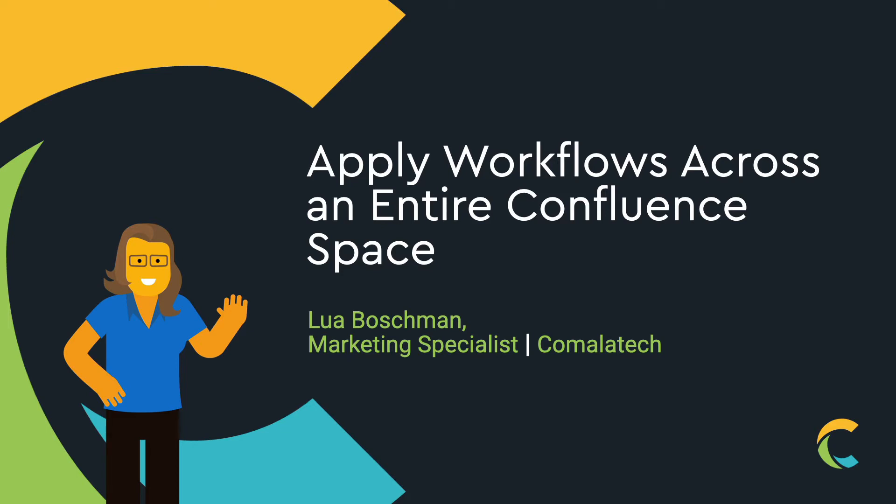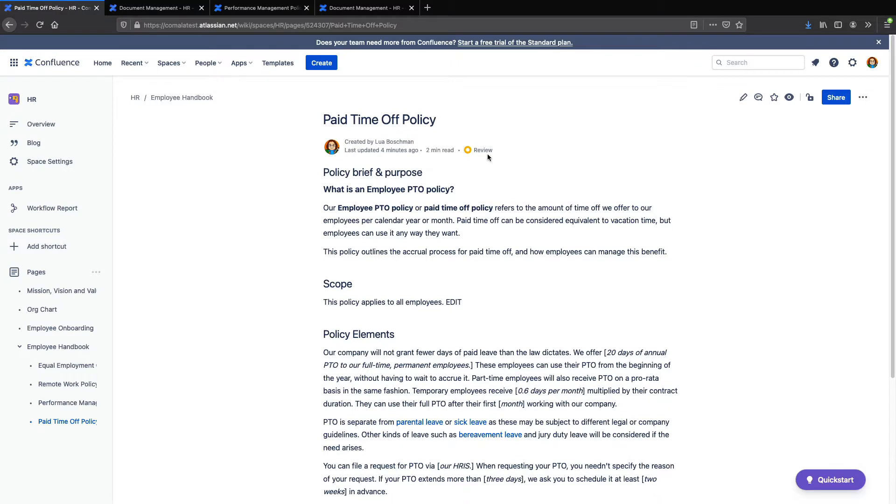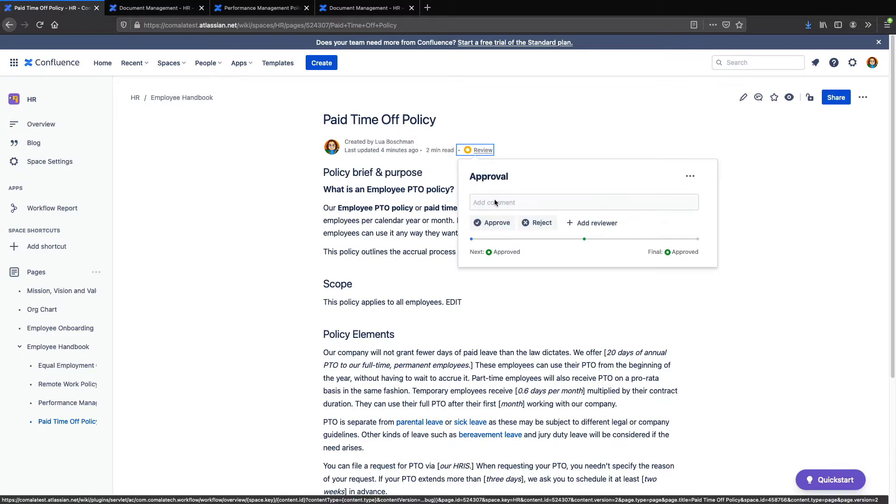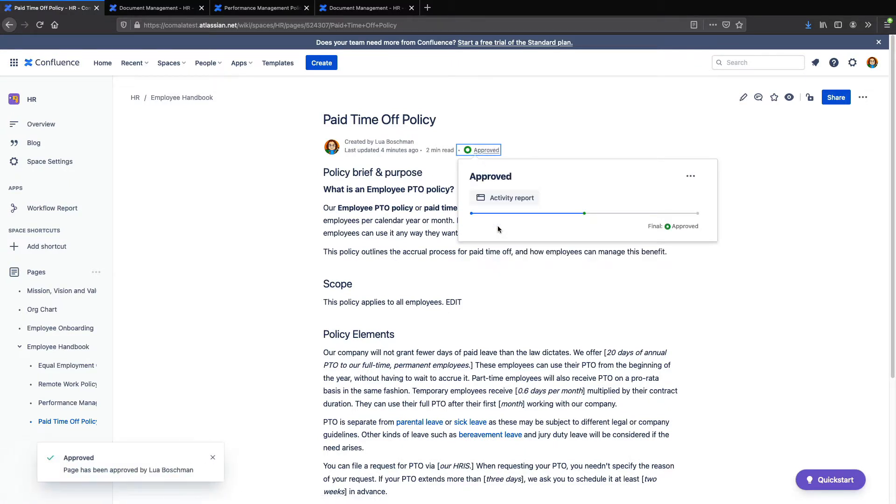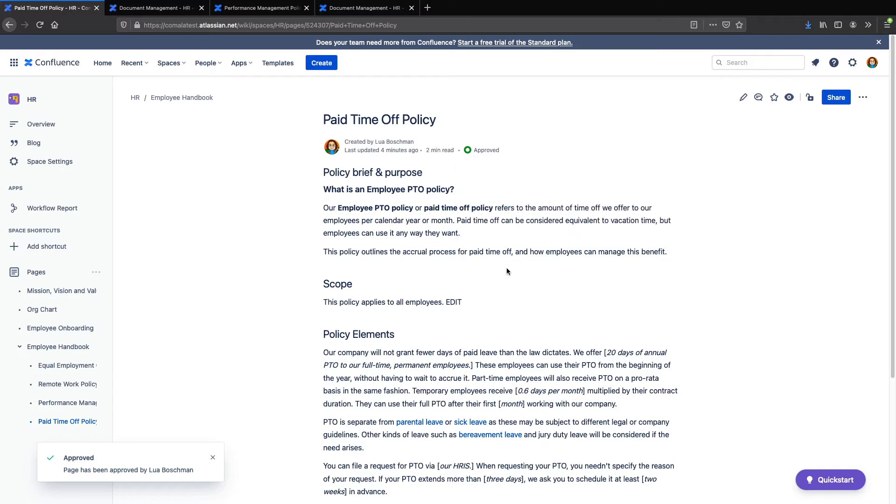Hi everyone, Lua here with another Comala Tech tutorial. In this video, we're covering how to manage your Comala document management workflows at the space level.